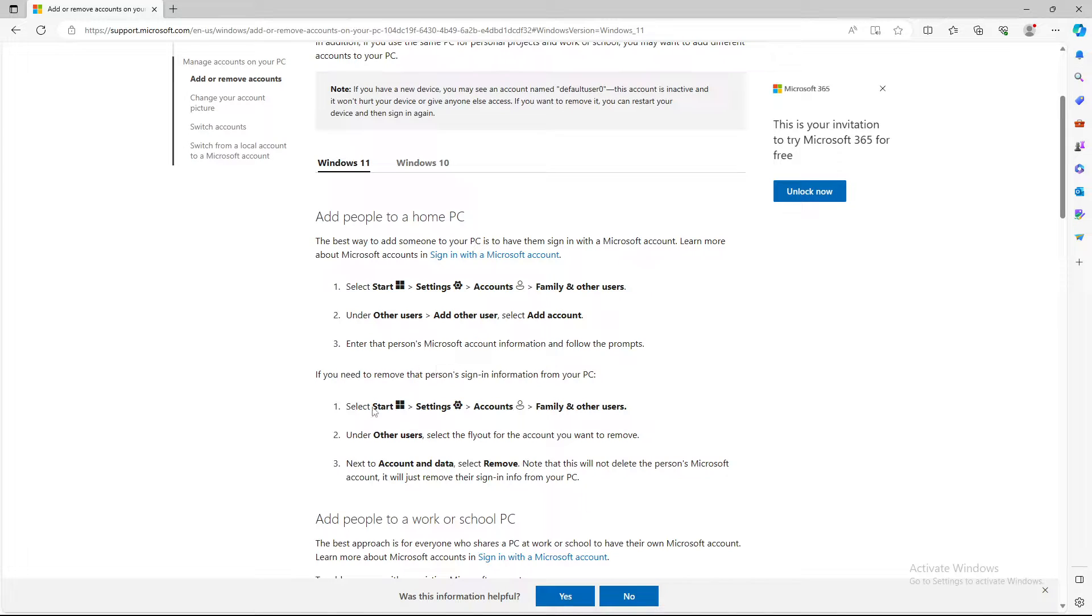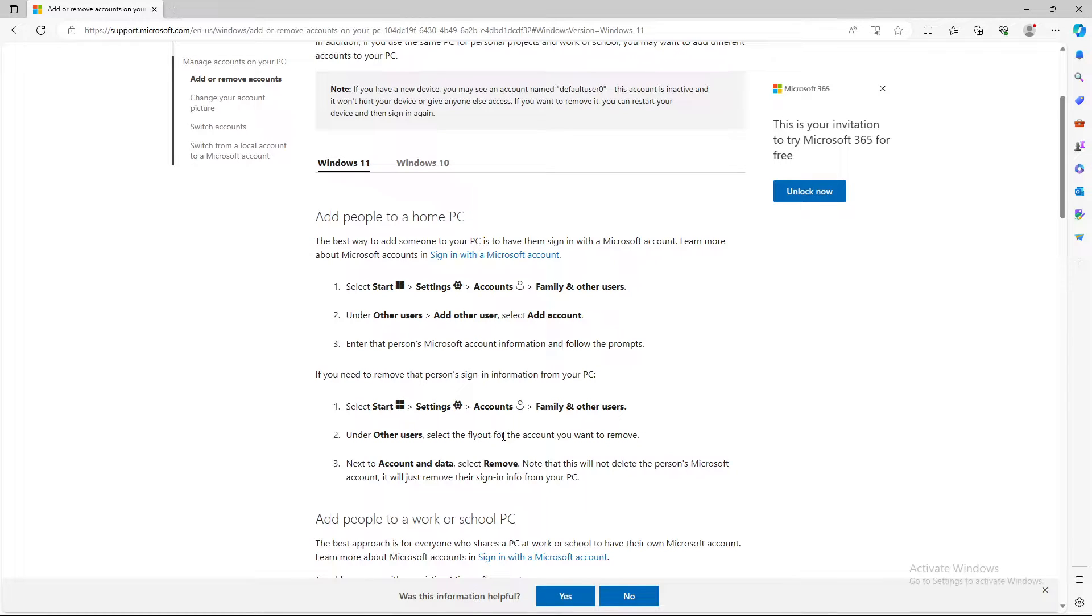If you need to remove that person, go to Start, Settings, Accounts, Family and Others. Under Other Users, select the flyout for the account you want to remove. Next to account and data, select Remove.